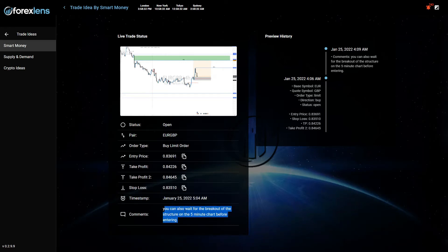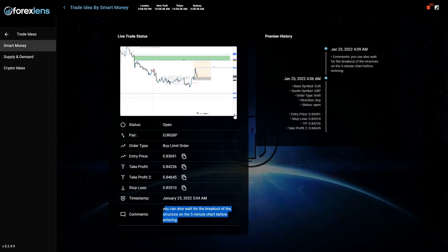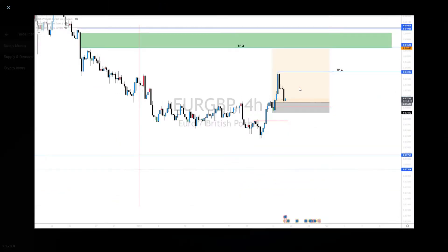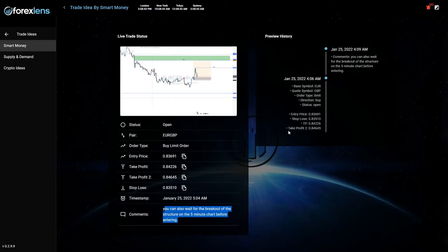It says you can also wait for the breakout of the structure on the five-minute chart before entering. So that was the instruction, it was a buy. And actually, this is what happened. Let's take a look.